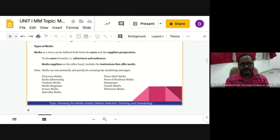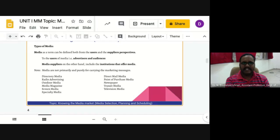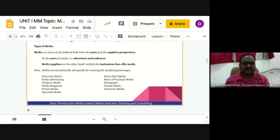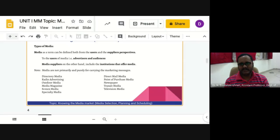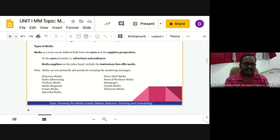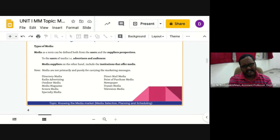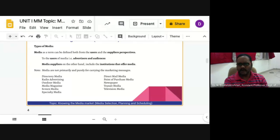Advertisers virtually face an ocean full of media choices, though many may be rejected as irrelevant to the product type or consumer type. The different types of media available include directory media, direct mail media, radio advertising, point-of-purchase media, outdoor media, newspaper media, magazine media, and transit media.